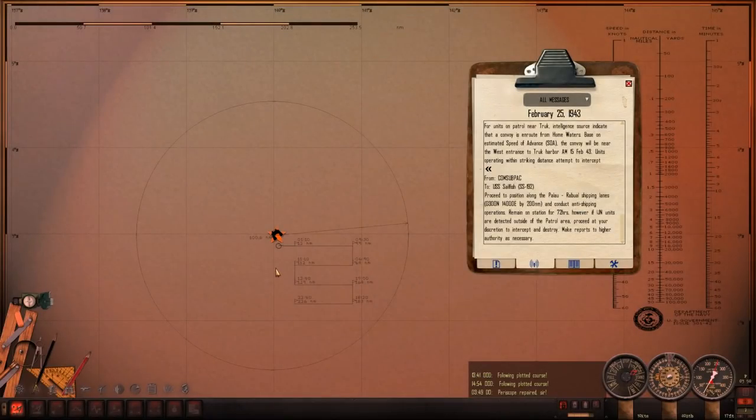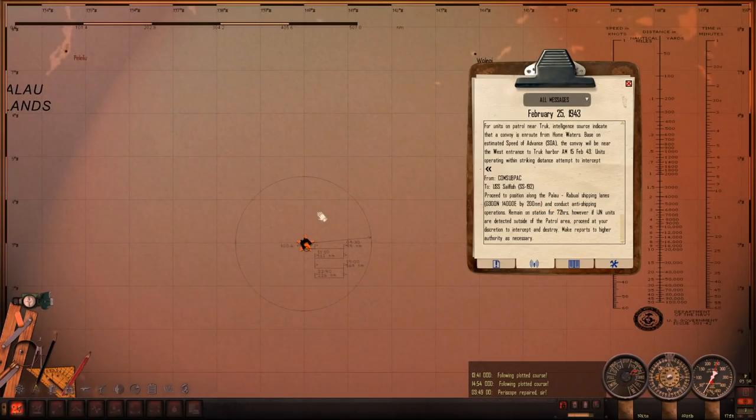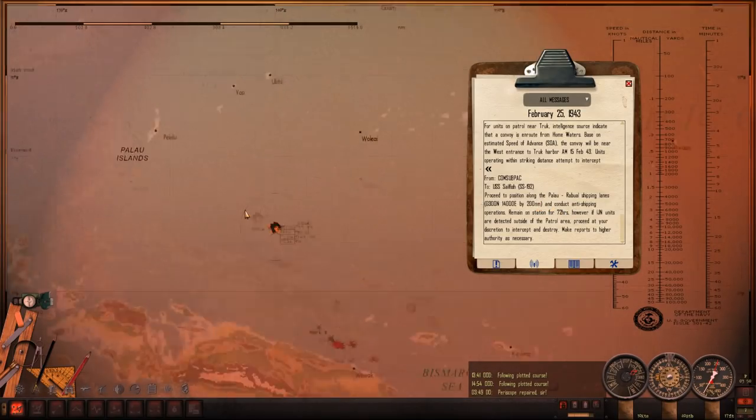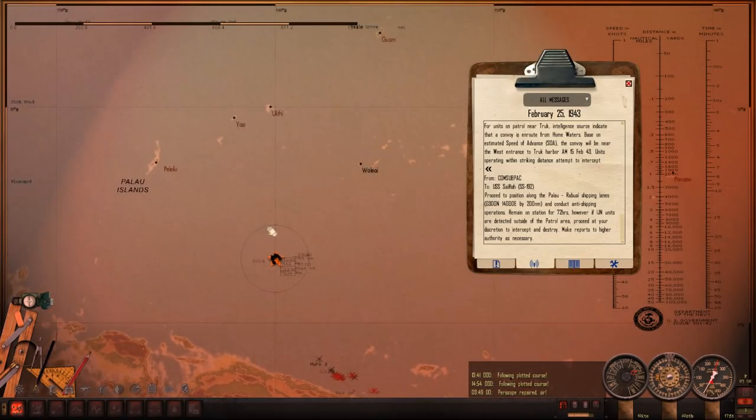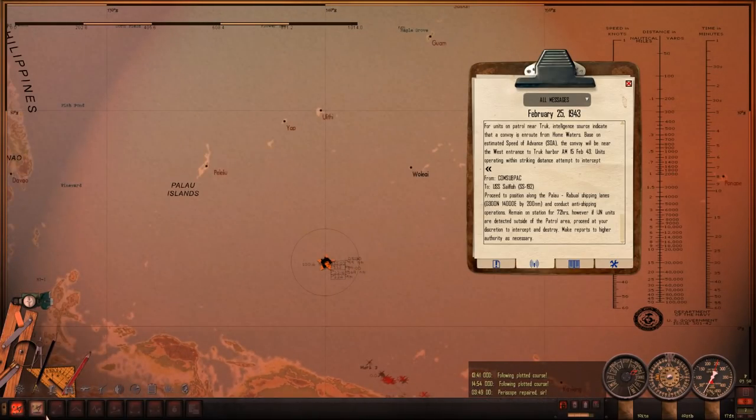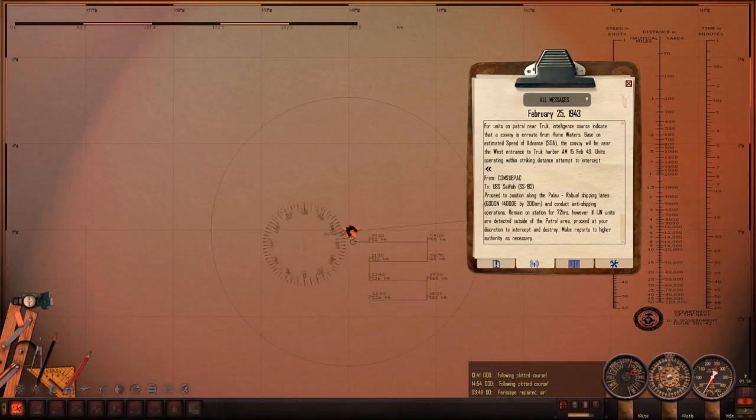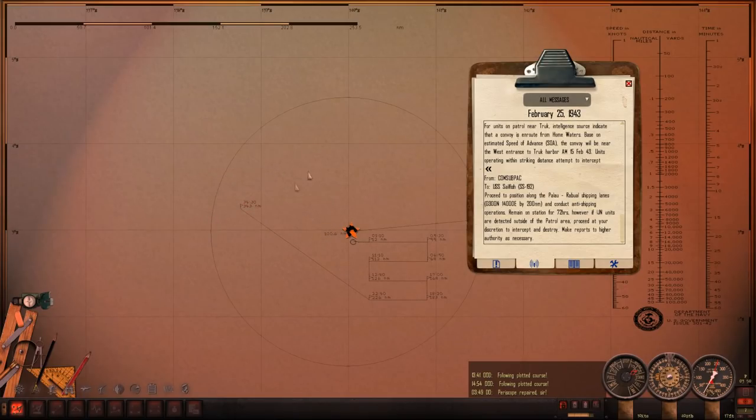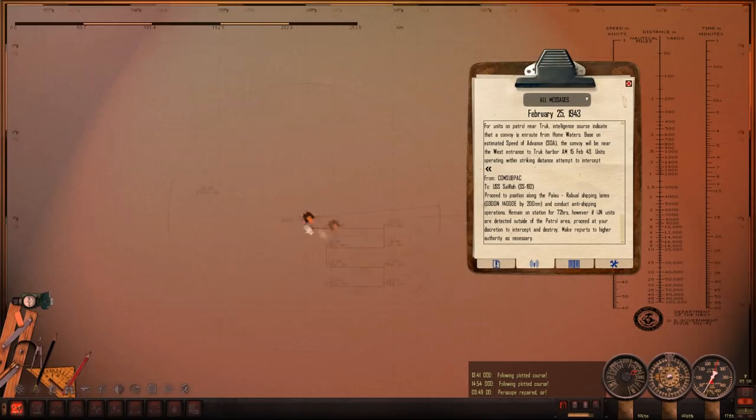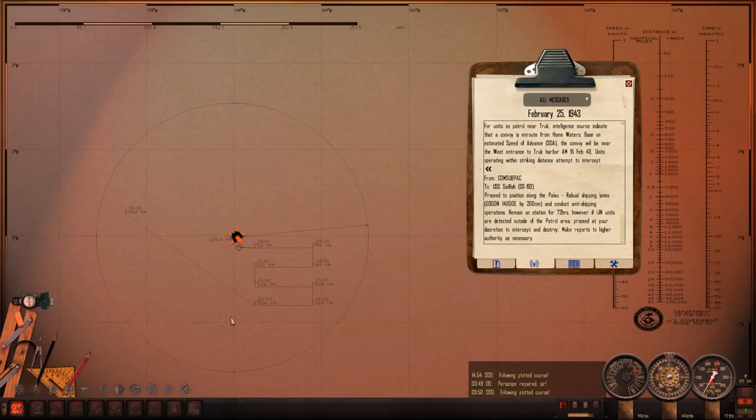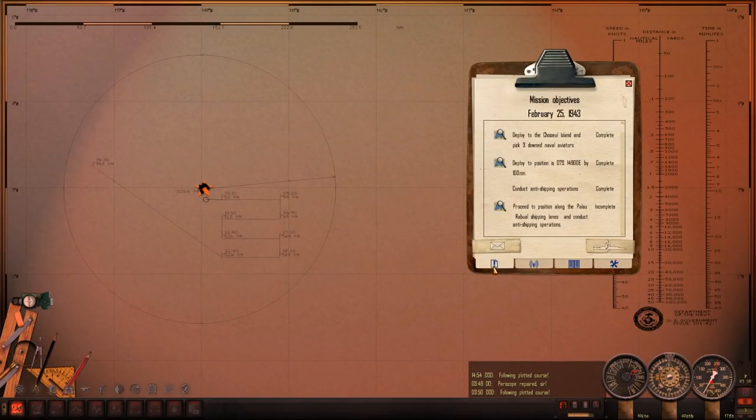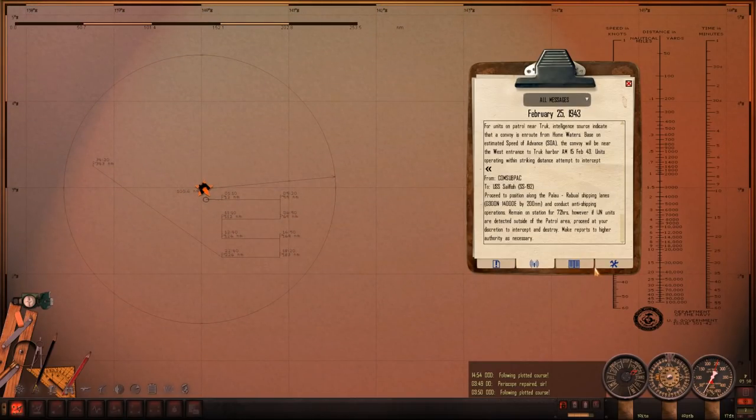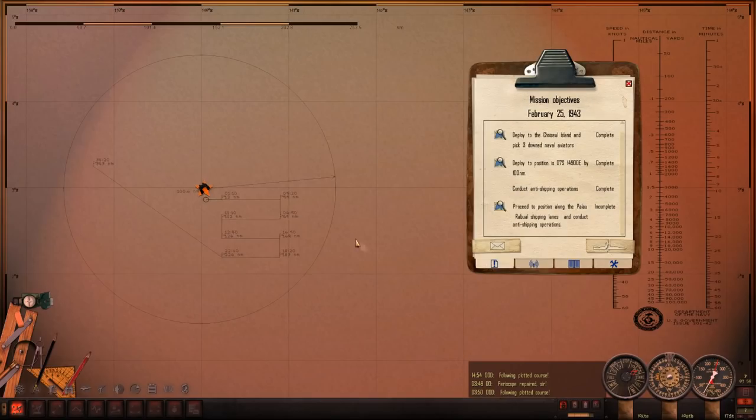So we have arrived on station of the Peleliu-Rabaul shipping lanes. And we're supposed to conduct anti-shipping operations and remain here for 72 hours. So we might be here a little while. But so far, nothing has been detected. So we will just increase our search pattern a little bit. I'll go search this northern quadrant after we search down here. So we're just looking. I will see you guys momentarily.